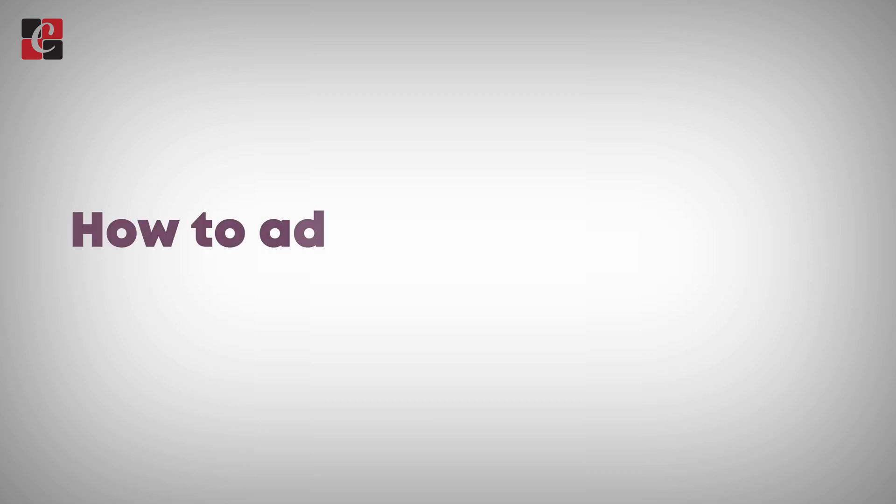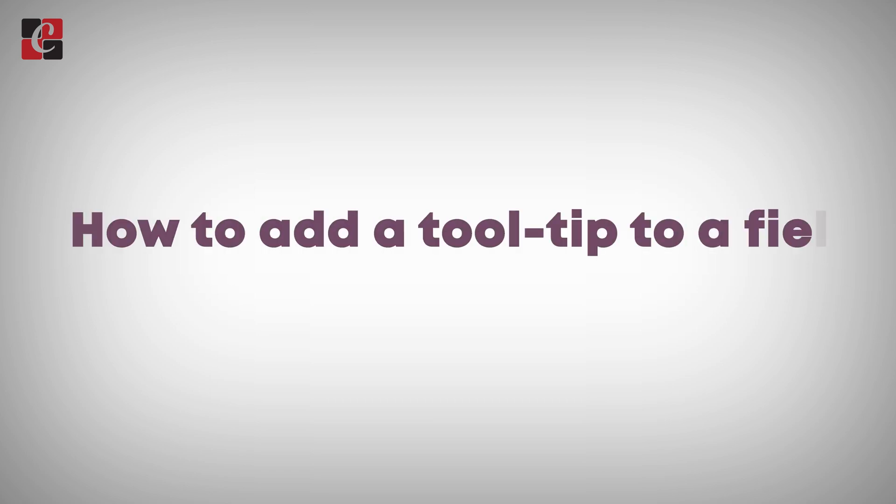Hi everyone, welcome back to Odoo development tutorials. In this video, let's discuss how to add a tooltip to a field in Odoo 16.